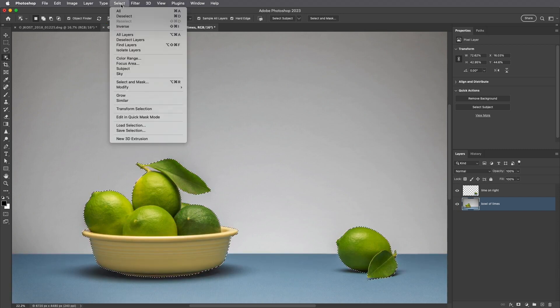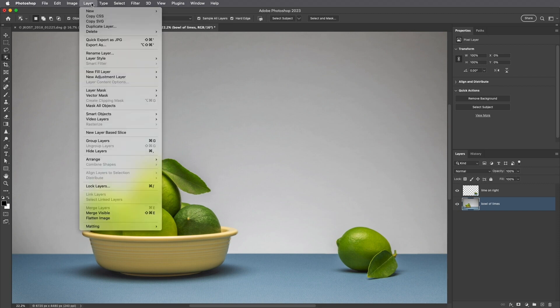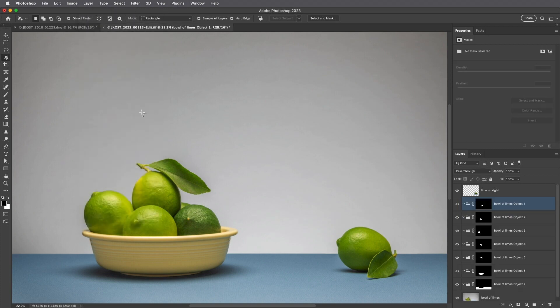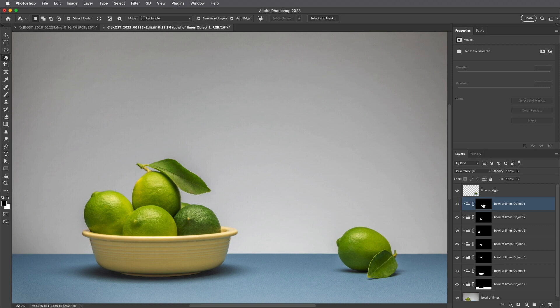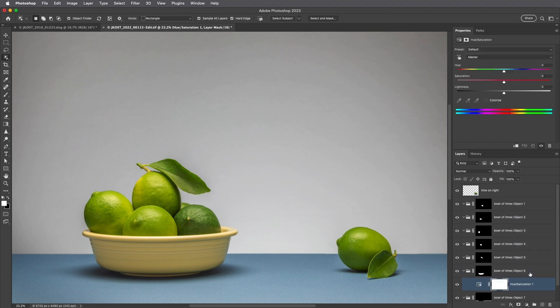Now, if we wanted to mask all of the objects on a single layer, we would target that layer in the Layers panel, and then choose Layer, and mask all objects. Photoshop will automatically generate layer groups with layer masks for all of the objects detected within that layer. In this example, I'll target the layer mask for the bowl, and I'll add a Hue and Saturation adjustment layer within the group in order to change the color of the bowl.